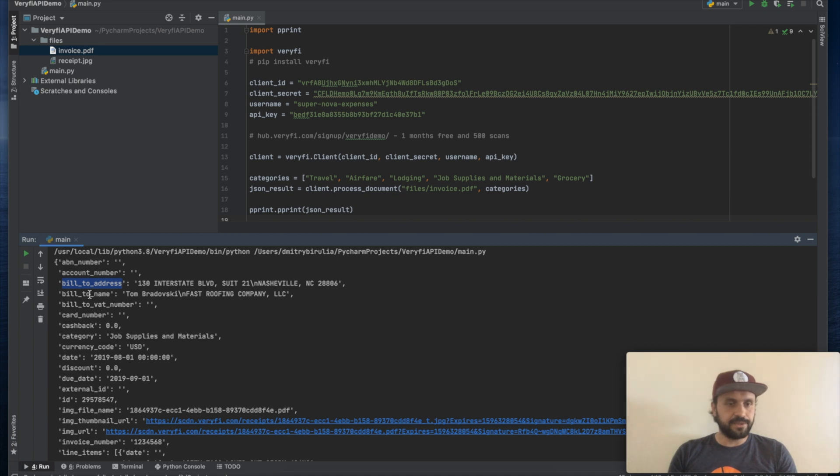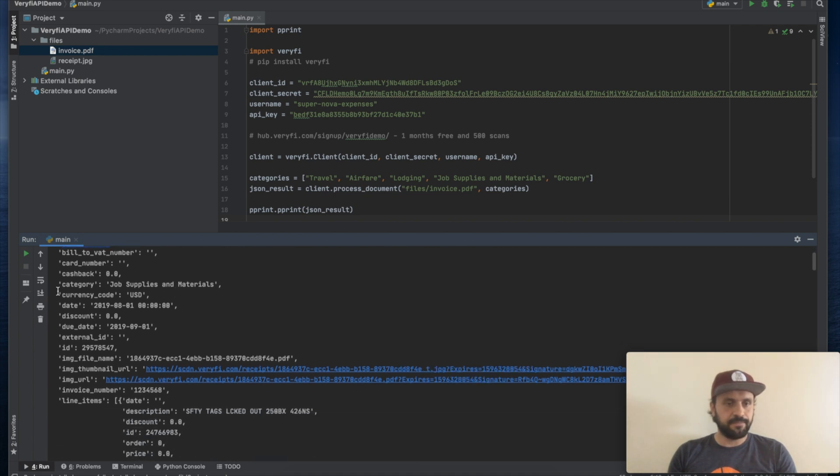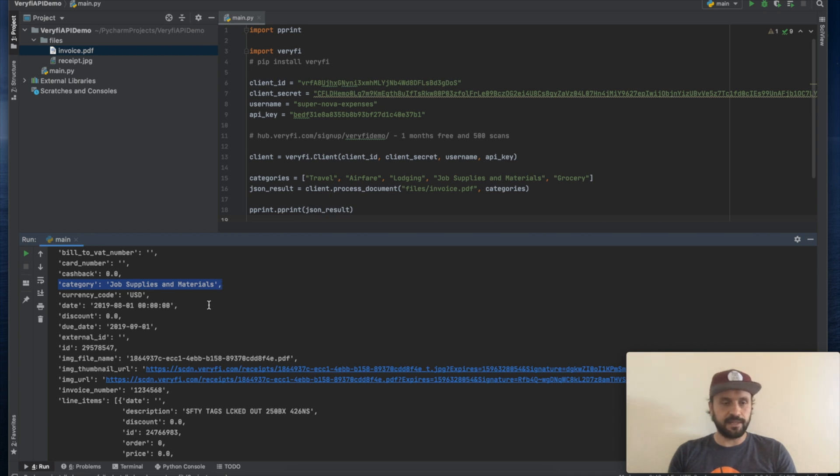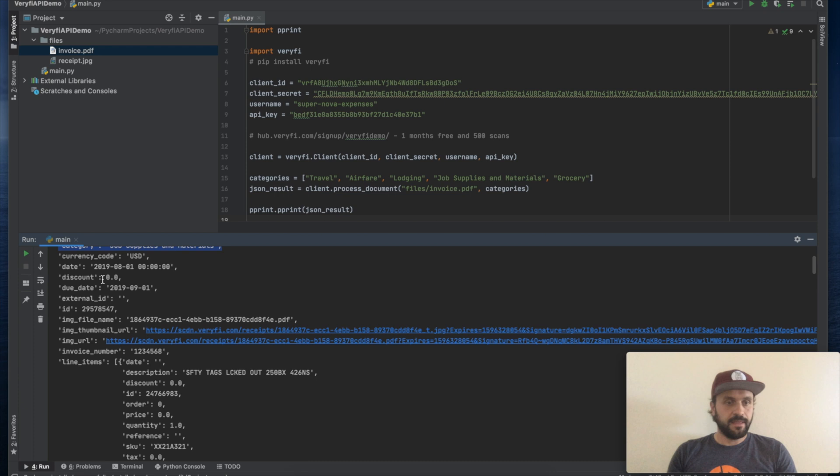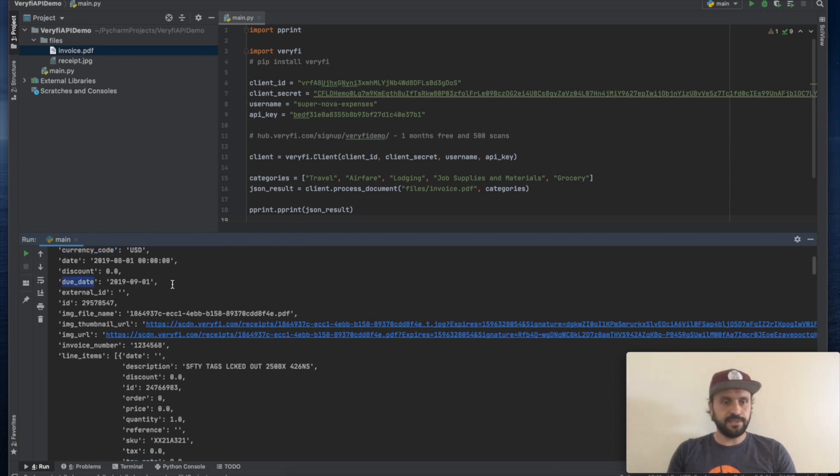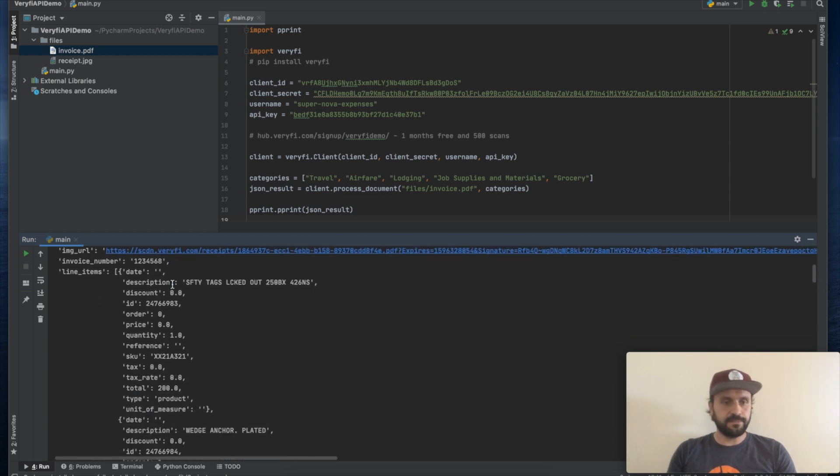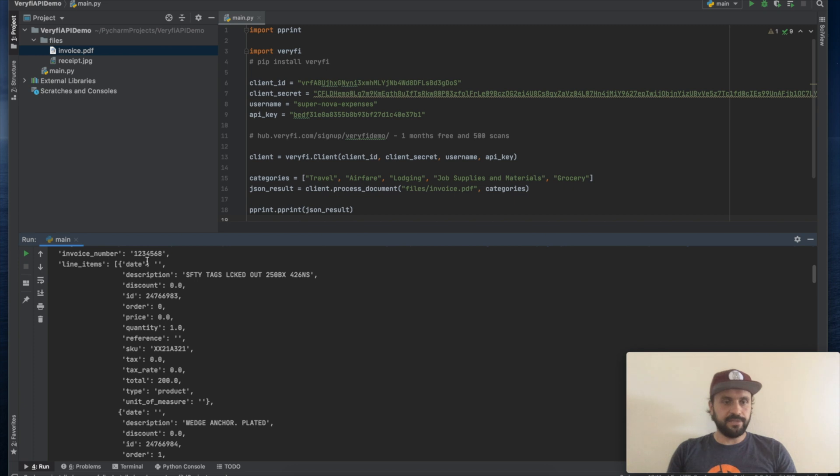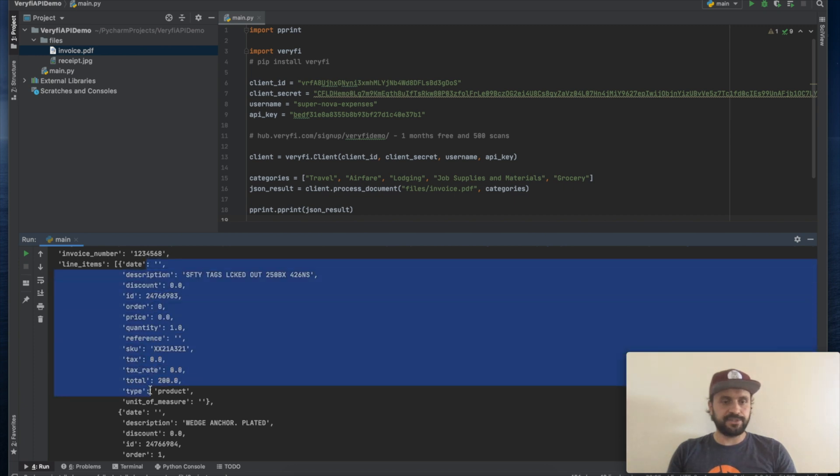We can see that the bill to address, bill to name, then Veryfi chosen the category as job supplies and materials, exactly what we expected. Then it found the currency on this invoice is US dollars. It also found the date and the due date on this invoice. And every single line has been extracted.